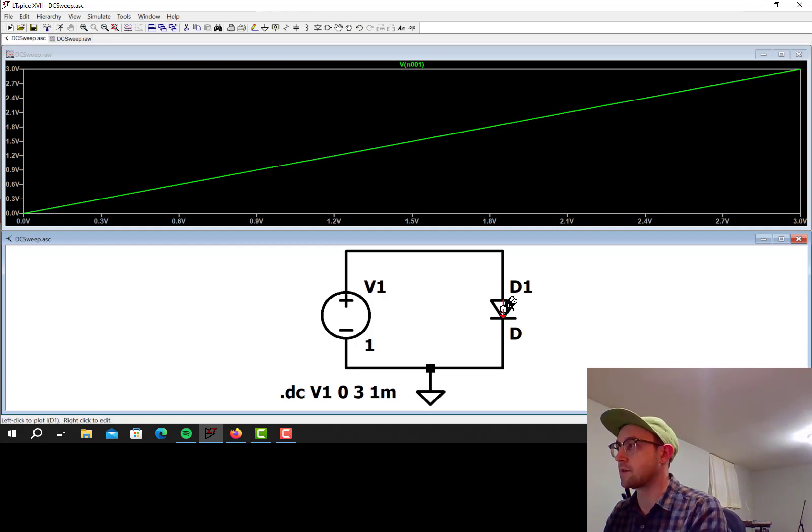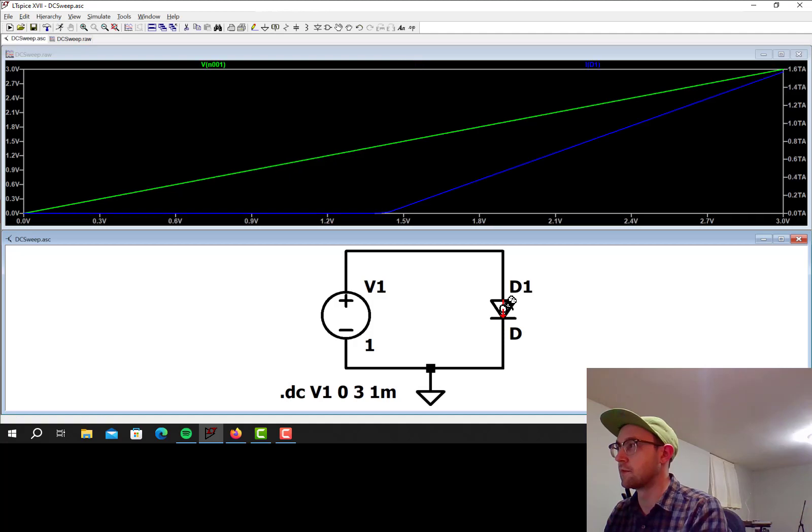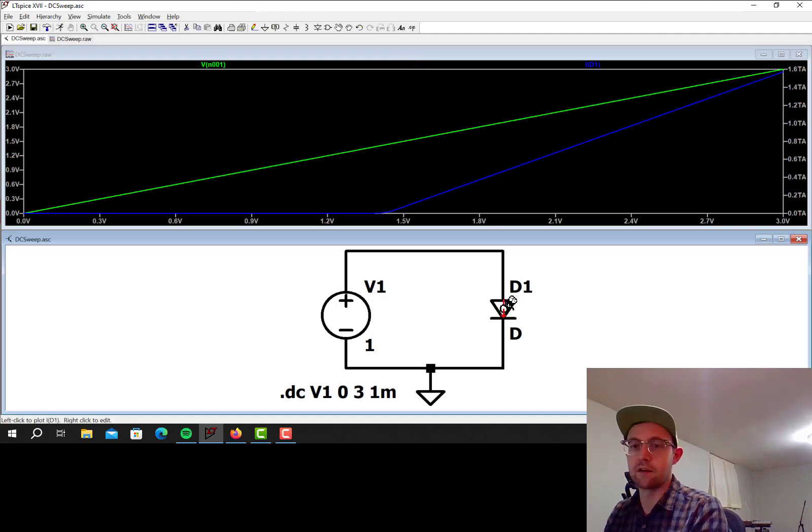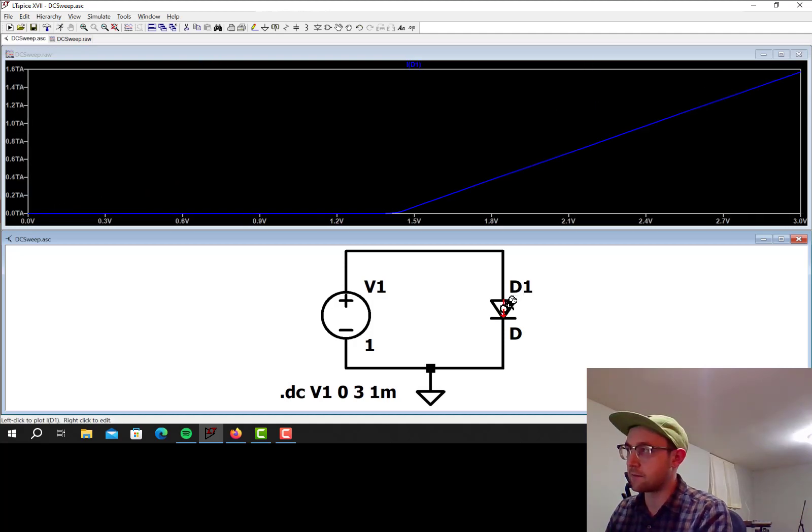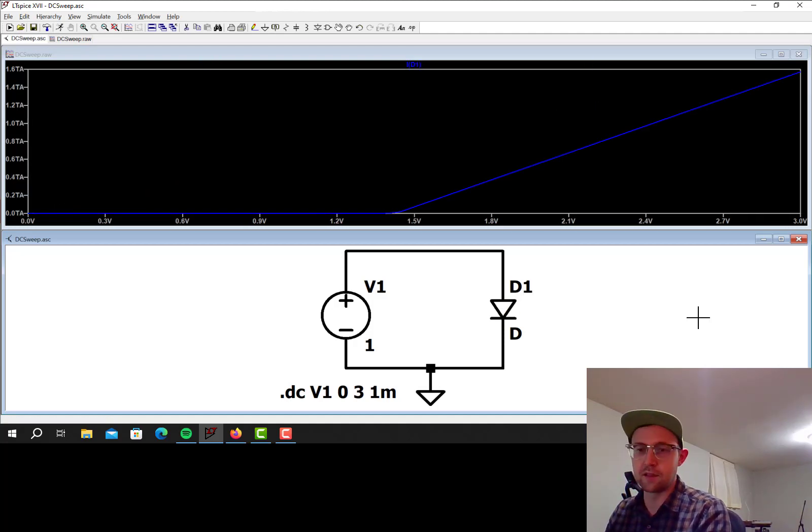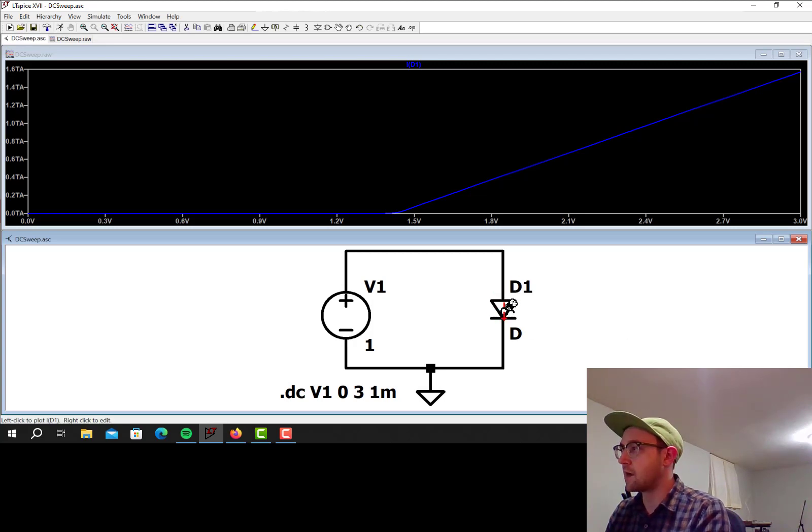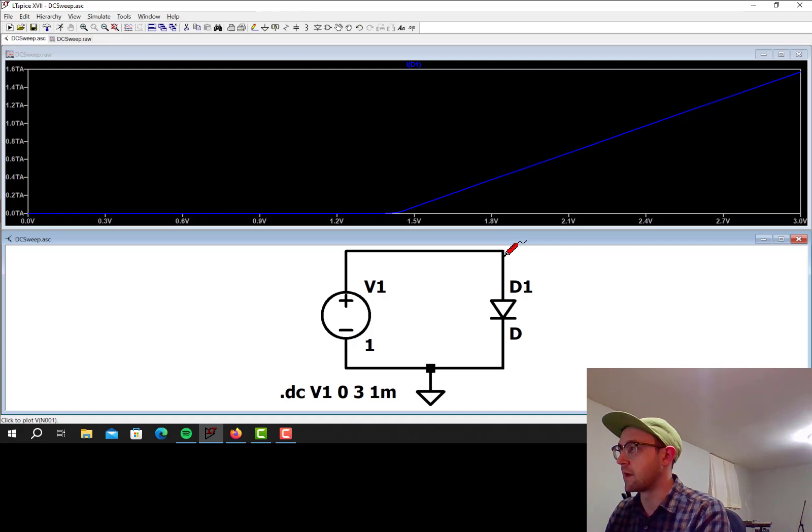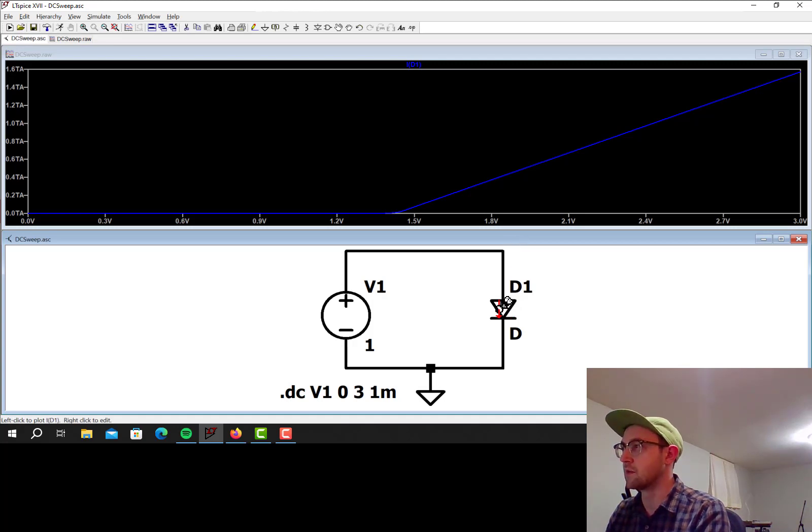But now let's look at the current through the diode. That's the interesting part. If I double click on that, that'll be the only thing shown. So if I hover over the diode, this is the little current meter. If I hover over a node, this is the voltage meter. So to measure current, I click right here.